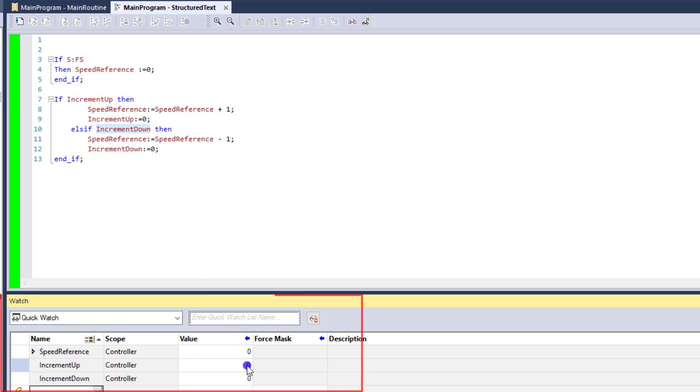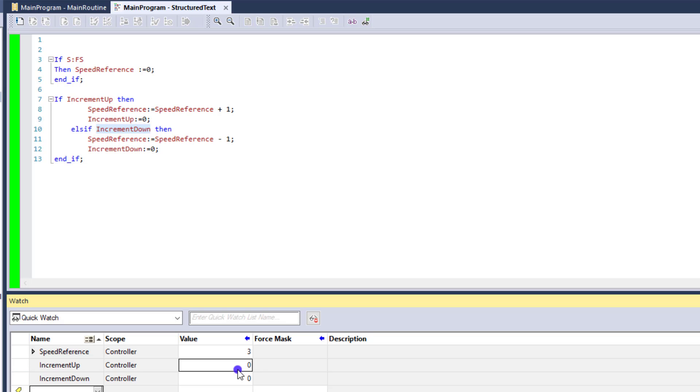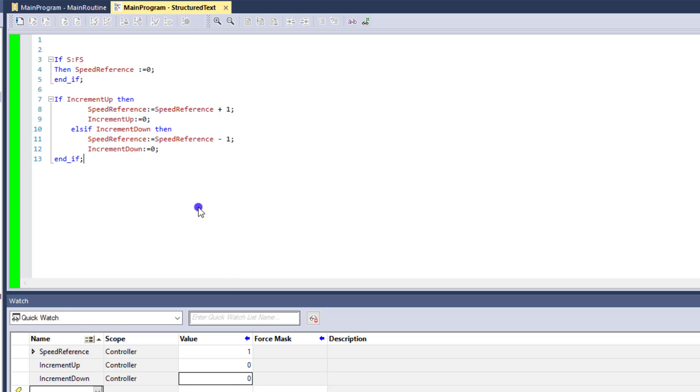So let's go ahead and increment up again so you can see that working. And that is incrementing up in a speed of one at a time. So if I take that to three real quick. Now, if I do the down or increment down, let's do that. And it works perfectly.